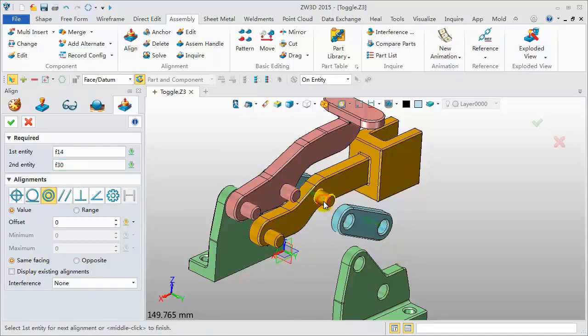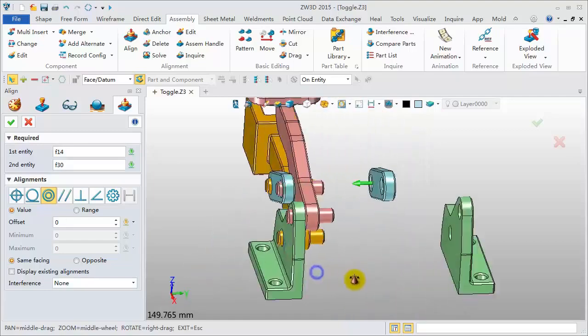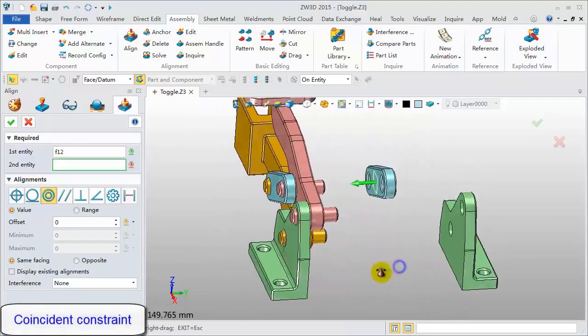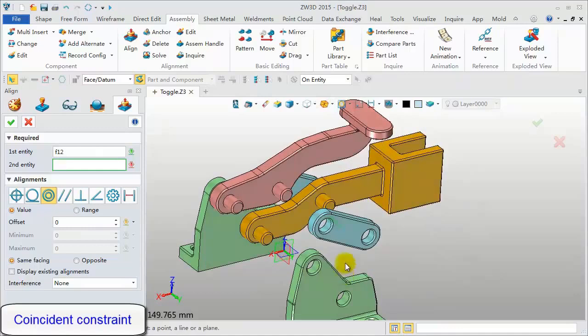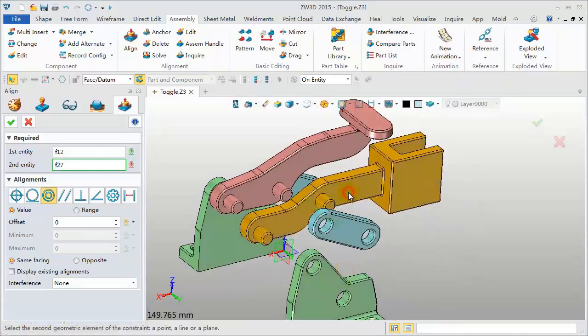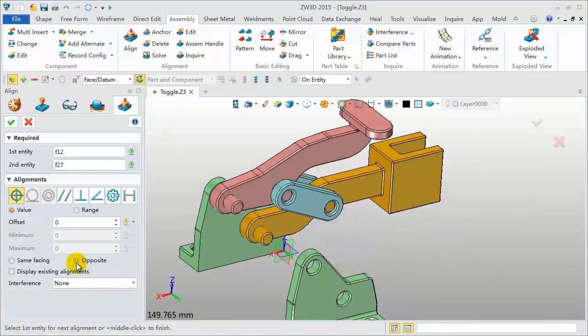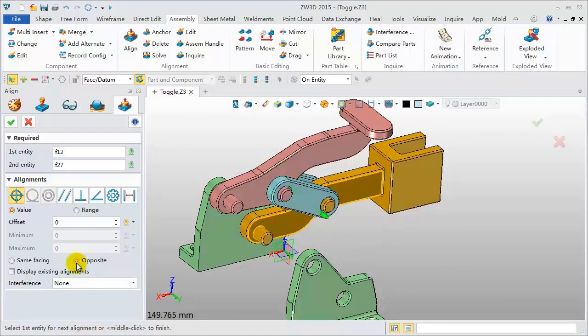The right side flange component also has two concentric alignments and one coincident alignment. Continuously pick the faces to add constraints.